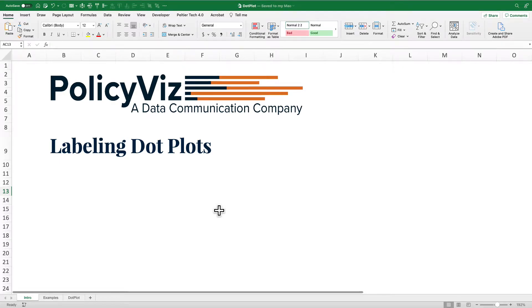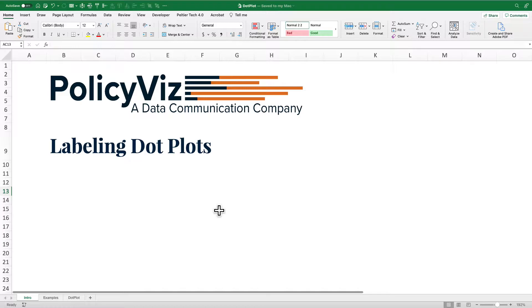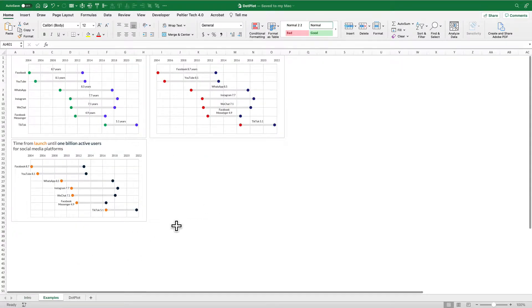Hey everybody, this is John Schwabish from PolicyViz.com. Welcome to another Excel tutorial, this one on labeling dot plots. Before you even get to that, we're going to create some dot plots and show you how to do that in Excel.